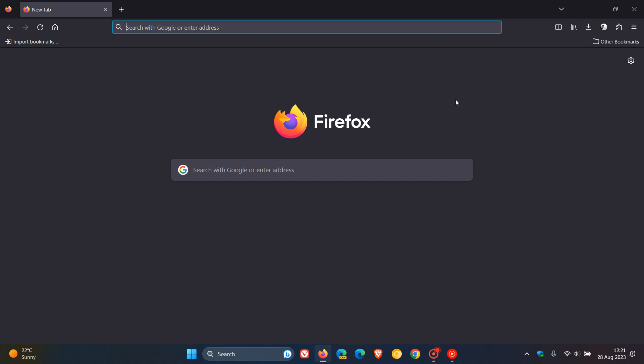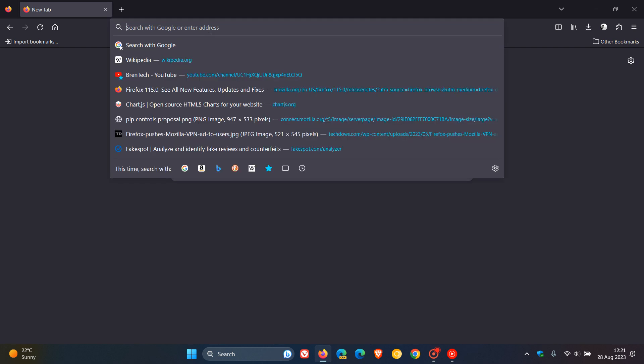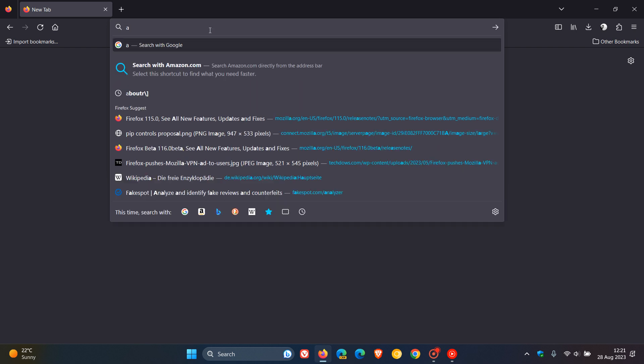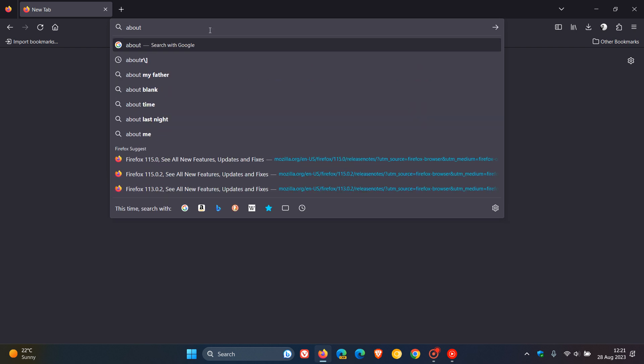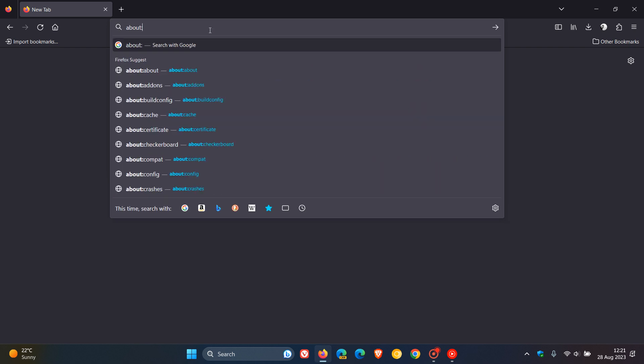As always, to enable flags in Firefox, we have to head to about:config. And to do this, we just head to our address bar, enter about:config. So that's about:config.